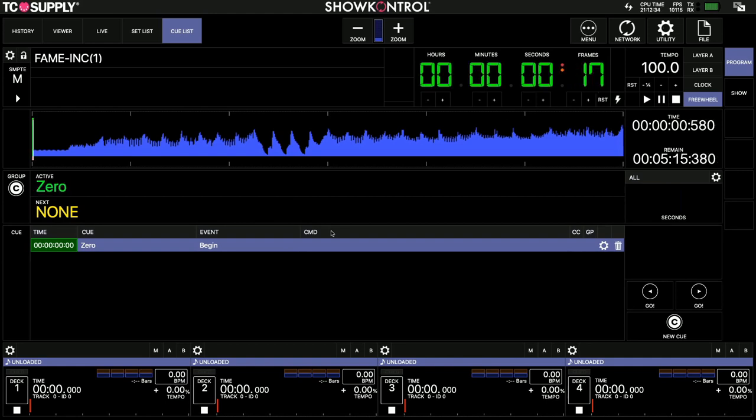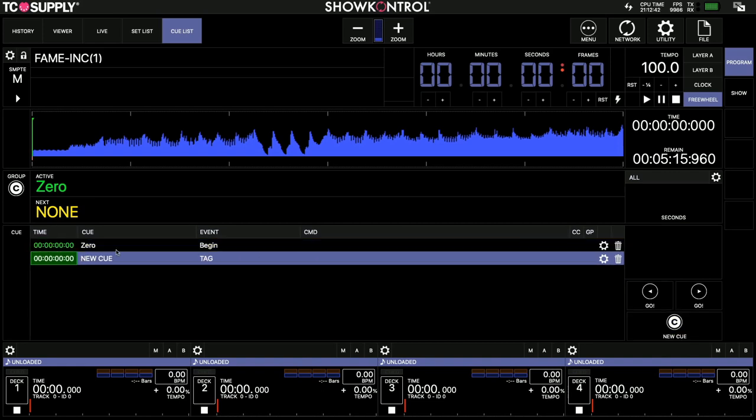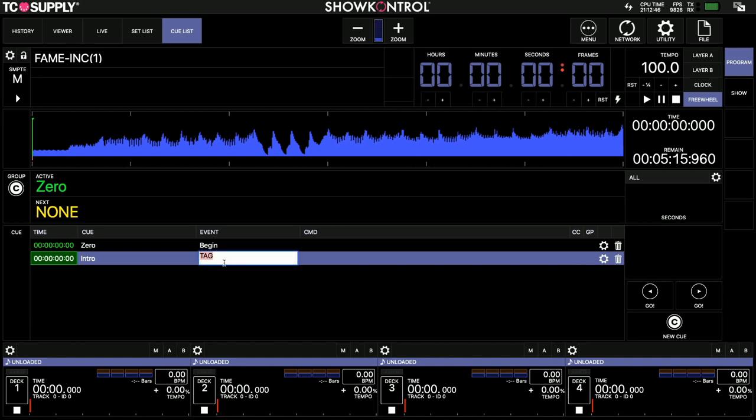Then at the very start, we want to load that first Resolume clip. So I'll add a cue, clicking new cue, I'll call this intro and the event will be clip one. And I'll make this at one second, just to sort of start it a bit late.